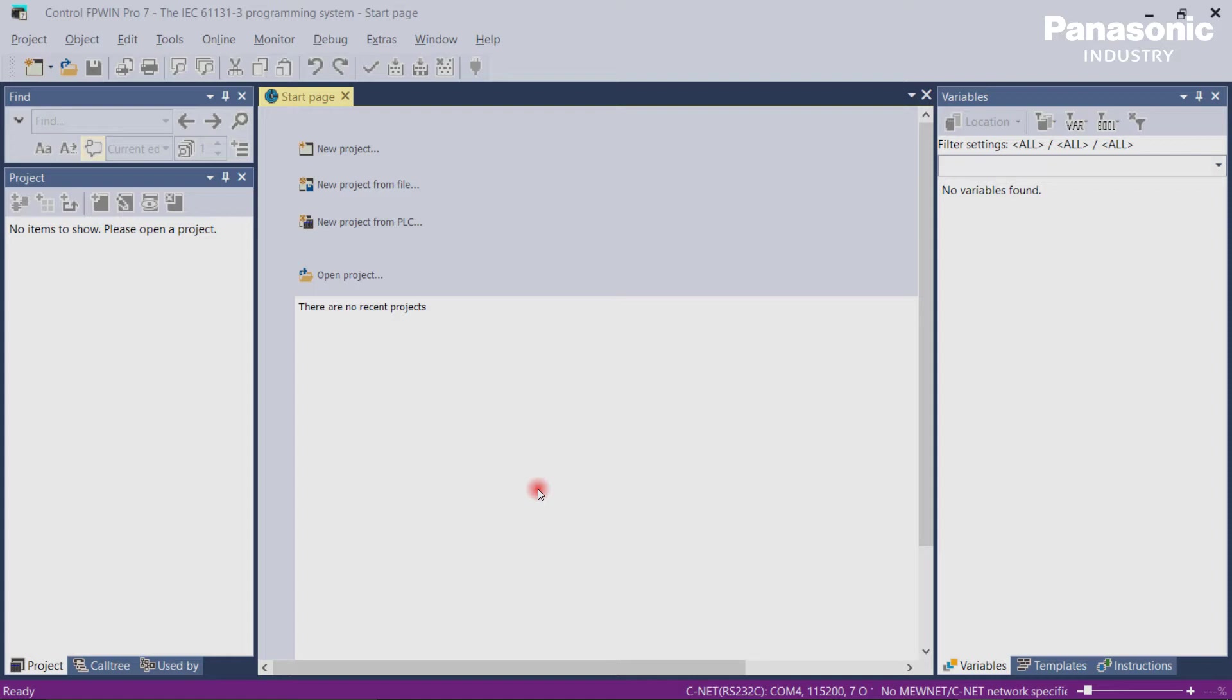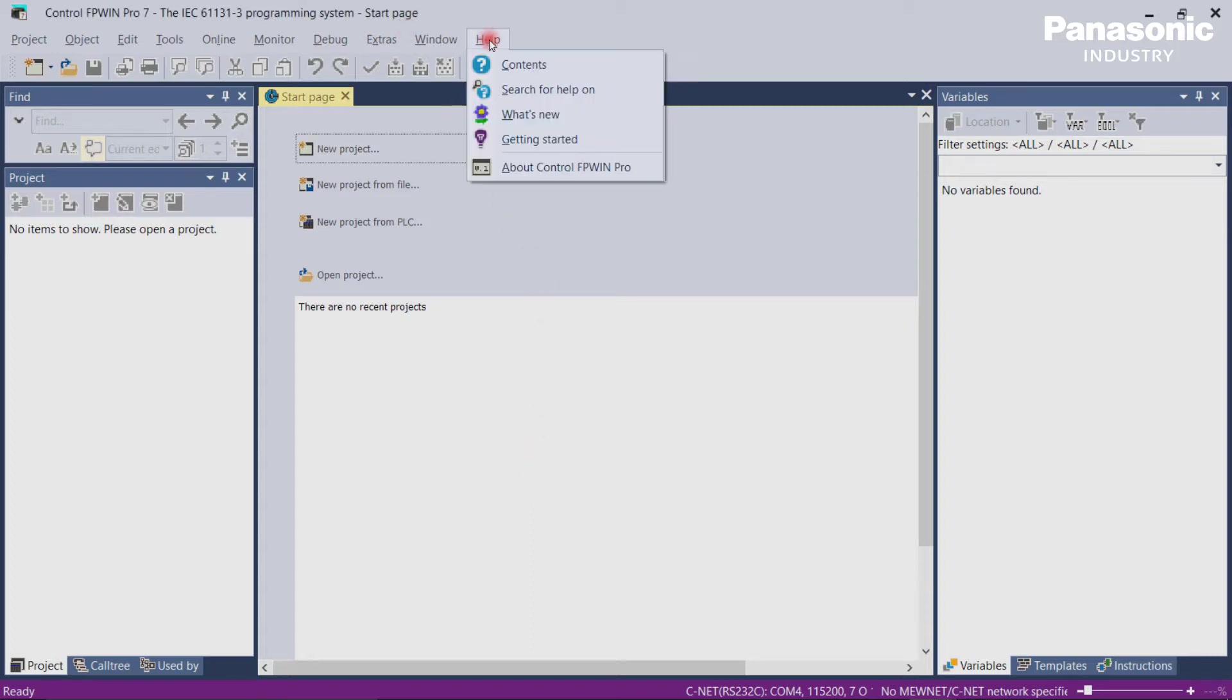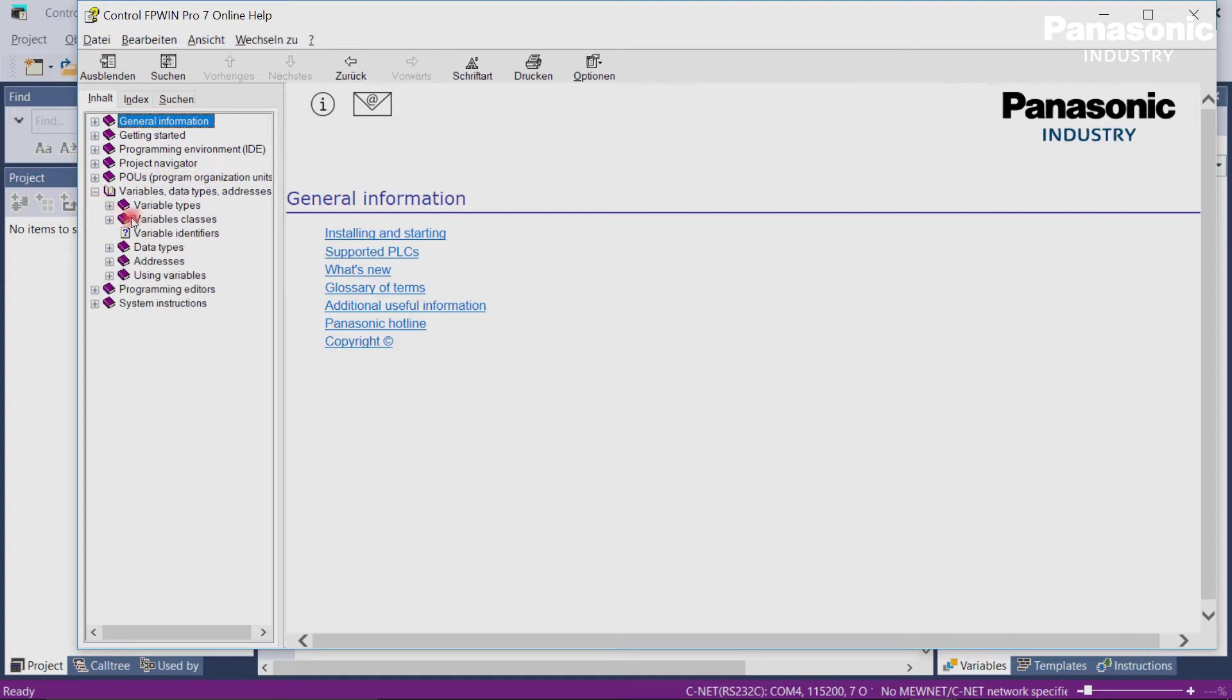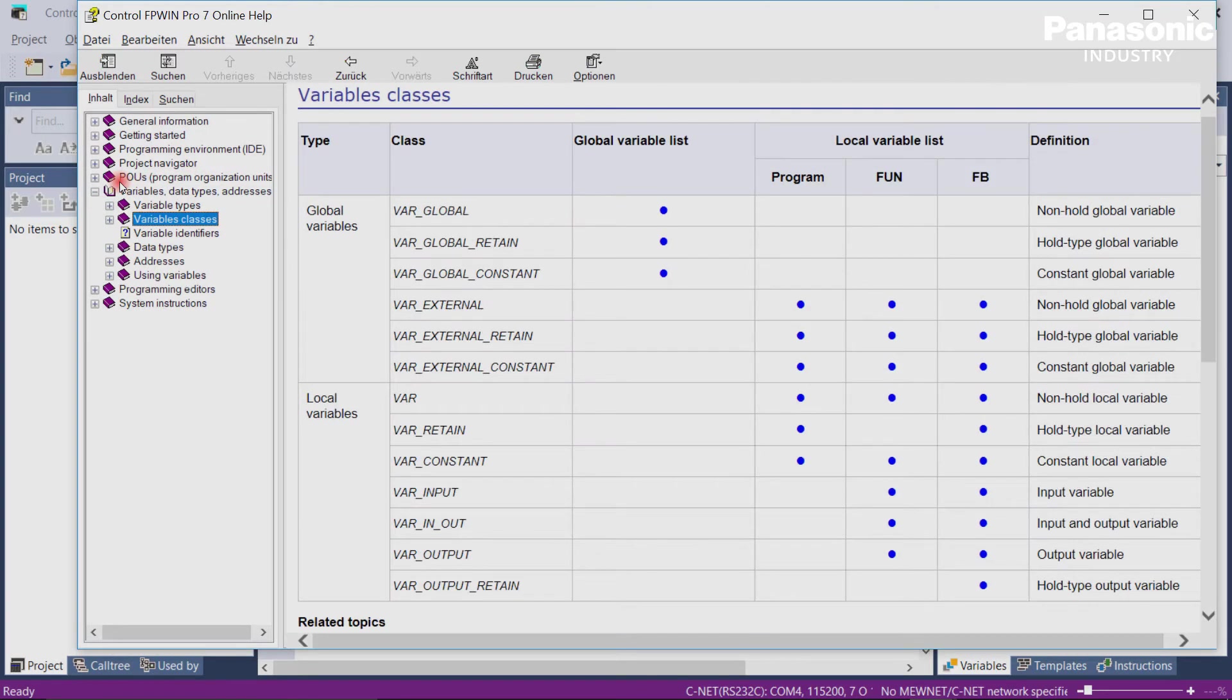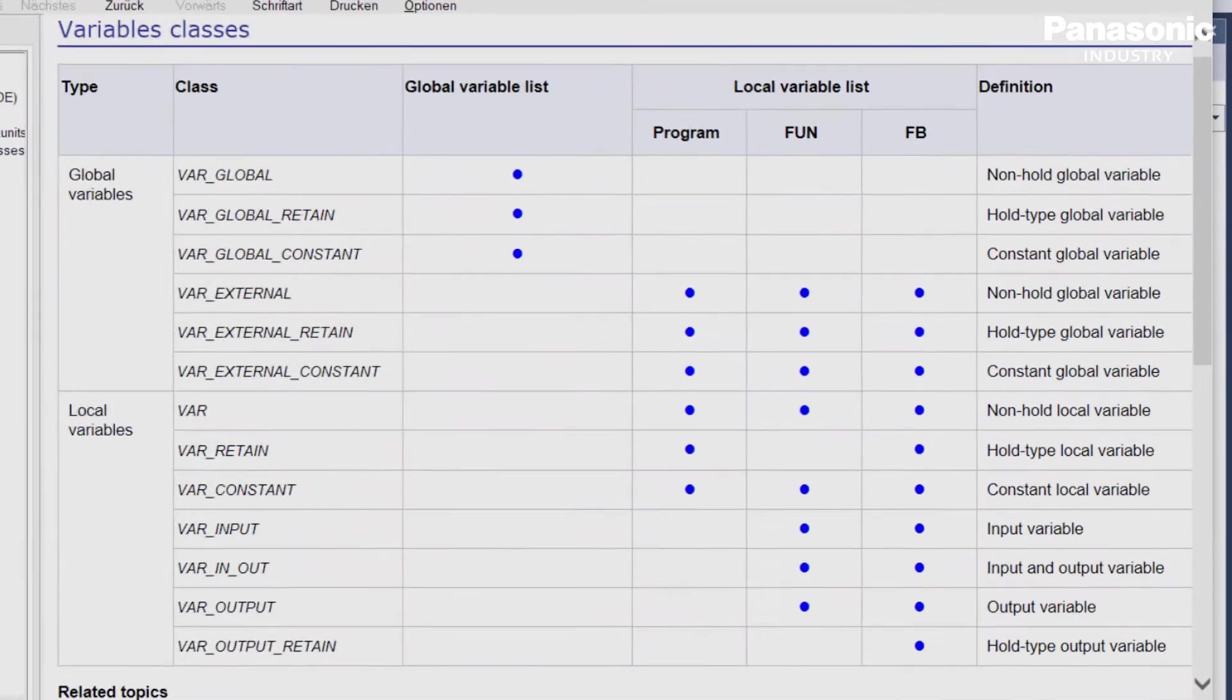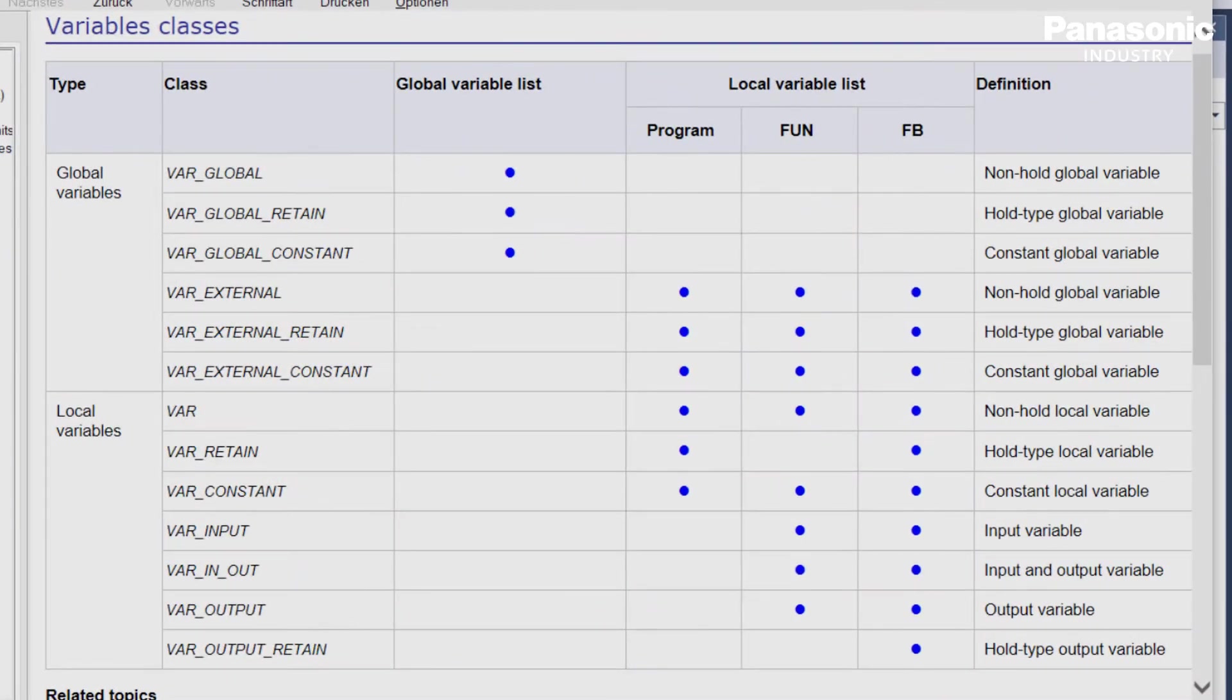Let's make it more clear now. After you have opened FPWin Pro 7 software, let's go first to the Online Help. Within the Online Help, you select Variable Classes. In this overview, all available variable classes can be seen here in the second column.